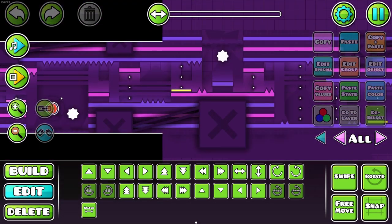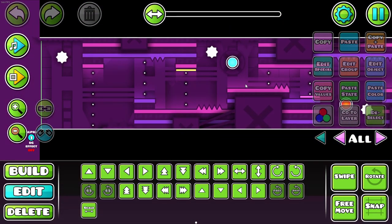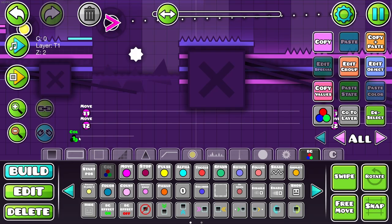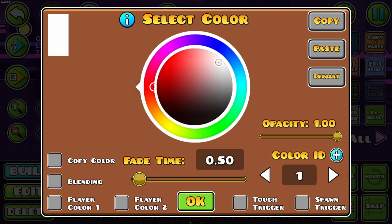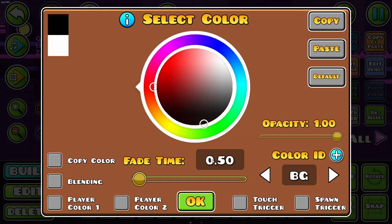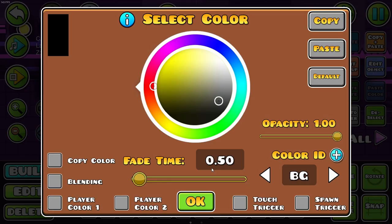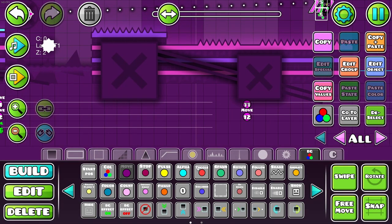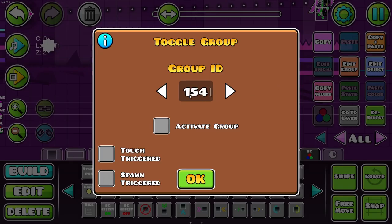I think one last thing I can do is maybe make this a bit darker again. And then for transition out, background black to two, and then I can toggle off 15 here because it'll be invisible.